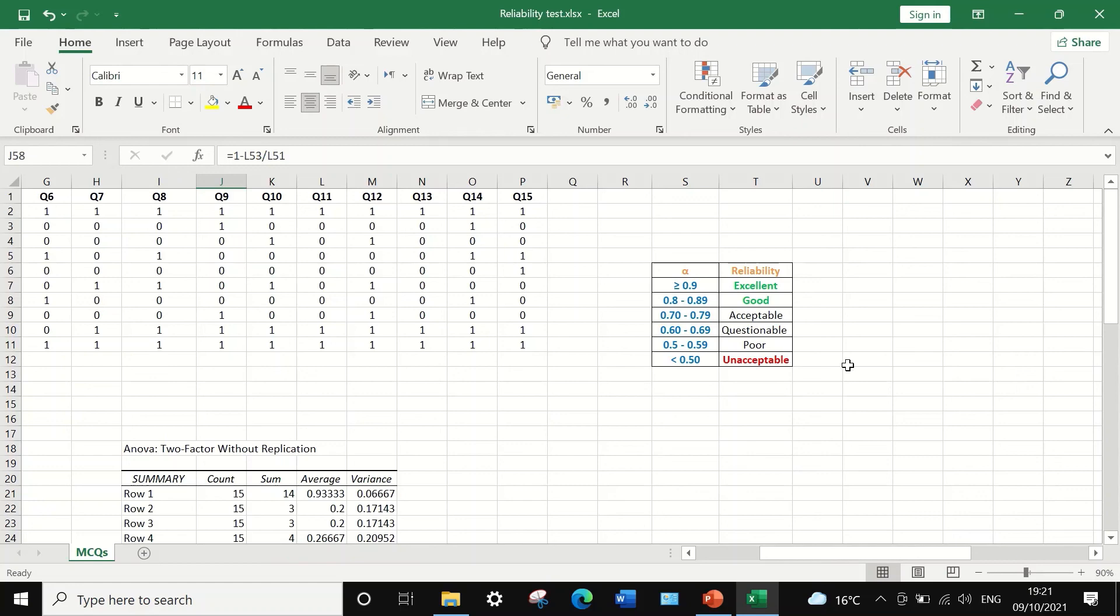So this is one way to calculate the Cronbach's alpha and determine the reliability of an exam paper, sorting it out as either having excellent reliability or being an unacceptable and unreliable exam.